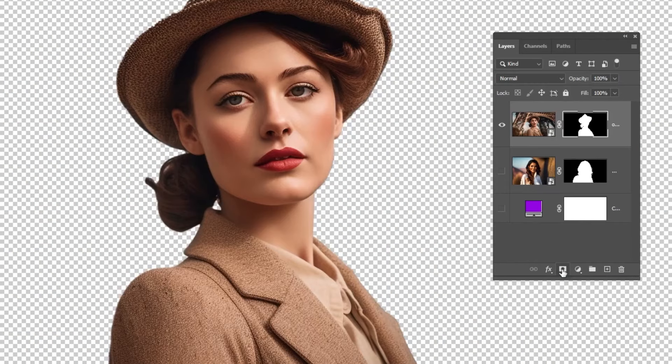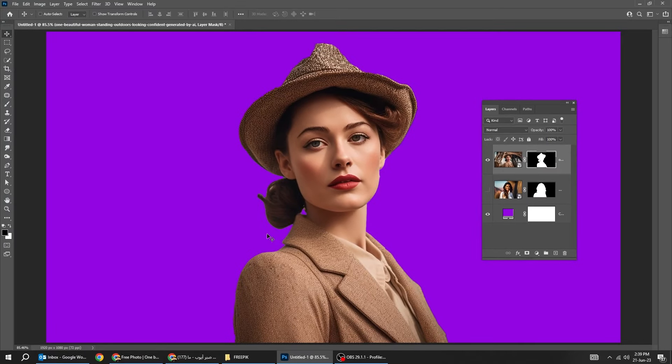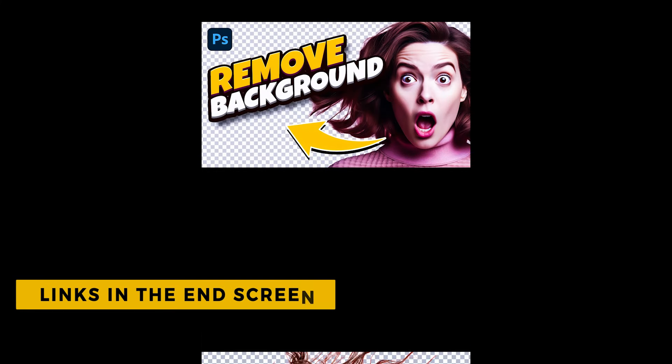For more difficult images, you can check out these two tutorials. I will add them in the end screen of this video.